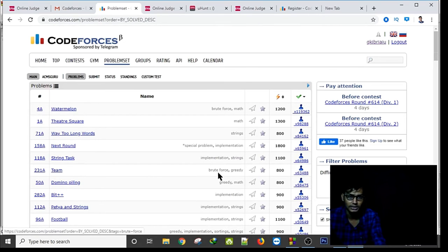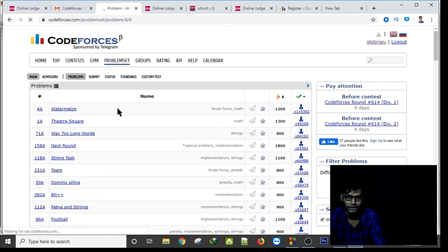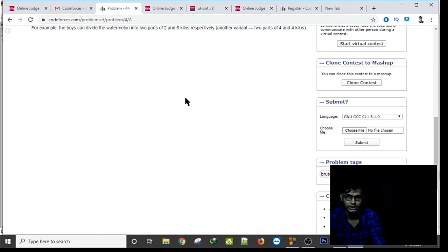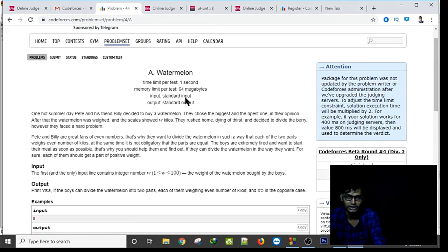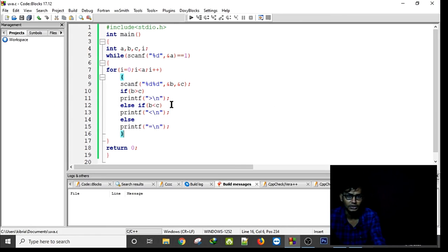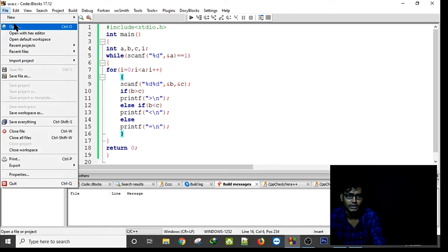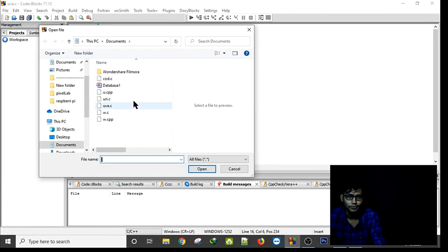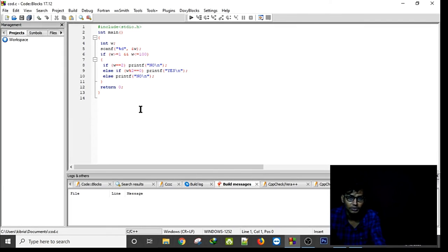I click on a water-level problem. The description says: take one input; if the number divided by two has a non-zero remainder, print 'Yes'. I have already written this code.